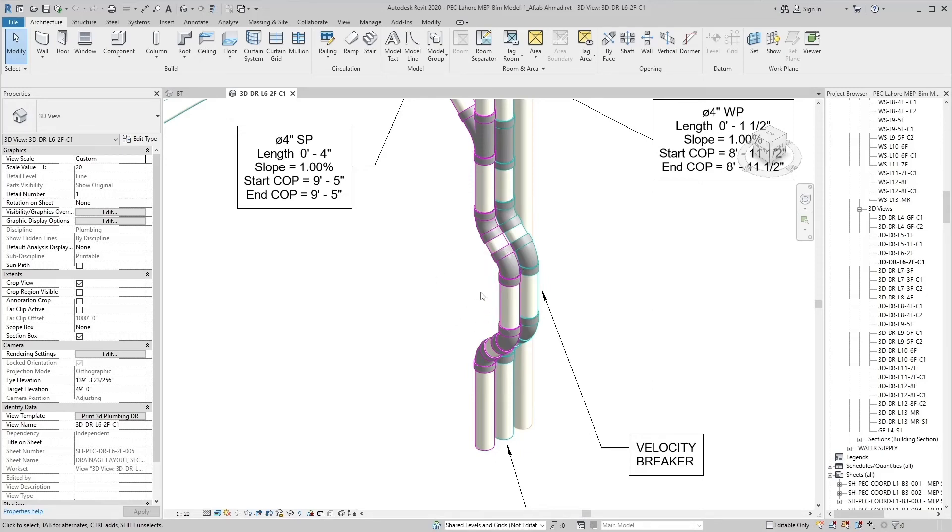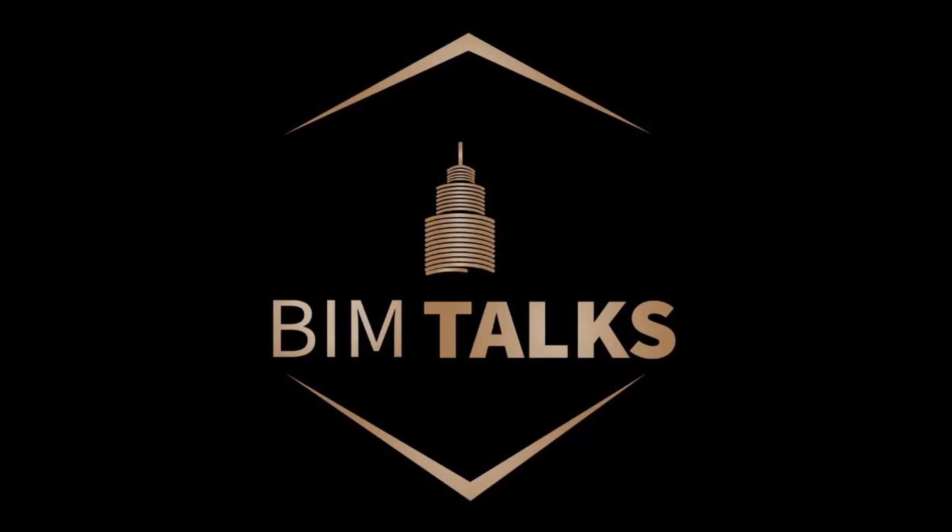So this was our velocity breaker in drainage system topic. Hope you understand it. Stay tuned for more educational videos. BIM Talks.